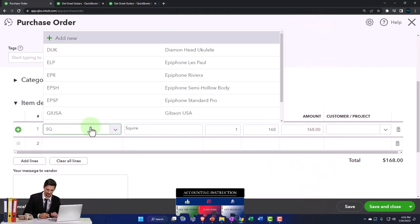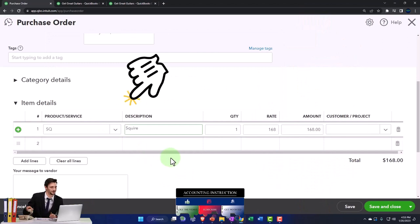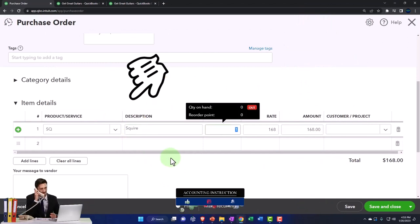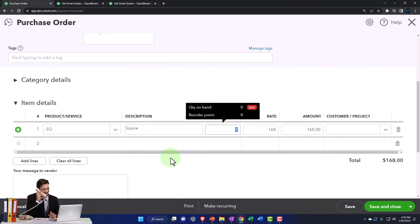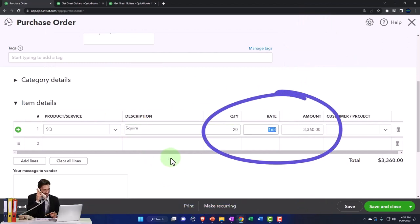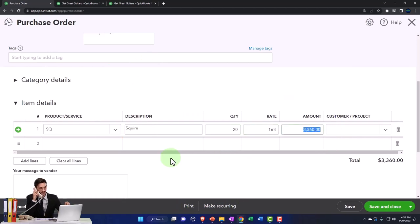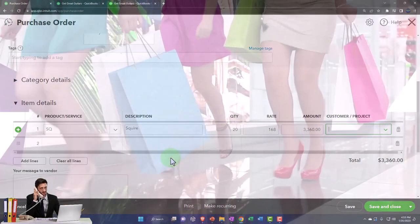So now we've got the Squires populating. Looks good. Moving to the quantity, I'm going to say we're going to get 20 of them - 20 Squires. We're going to purchase them for a particular customer, so I'm going to make a new customer.